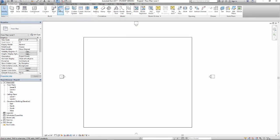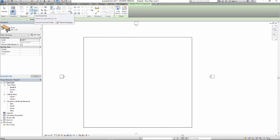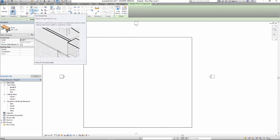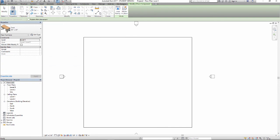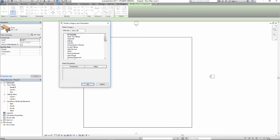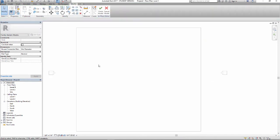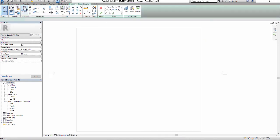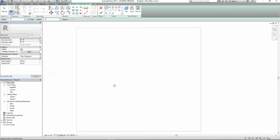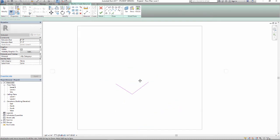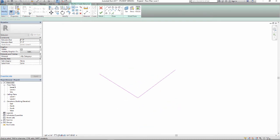Let's put in a component, and I'm going to draw them in profile really quickly here. So model in place, generic, create extrusion like that, offset.